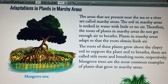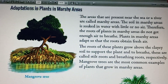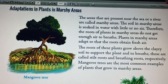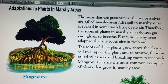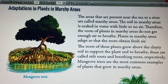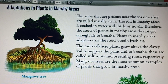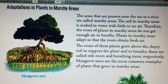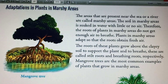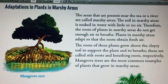The soil is soaked in water with little or no air. So the roots of the plants do not get enough air to breathe. Plants in marshy areas develop their roots in such a way so that the roots obtain fresh air.